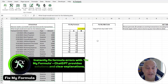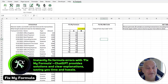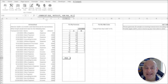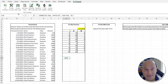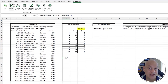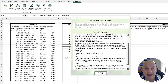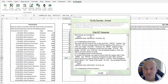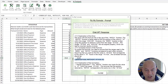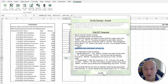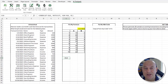The next feature is Fix My Formula — really powerful. Let's say we have a formula with an issue, such as an INDEX MATCH that's not working. All I need to do is click on the cell and click 'Fix My Formula.' In a matter of seconds we get a ChatGPT response: it identifies the issue, provides a corrected formula, and gives a detailed explanation.